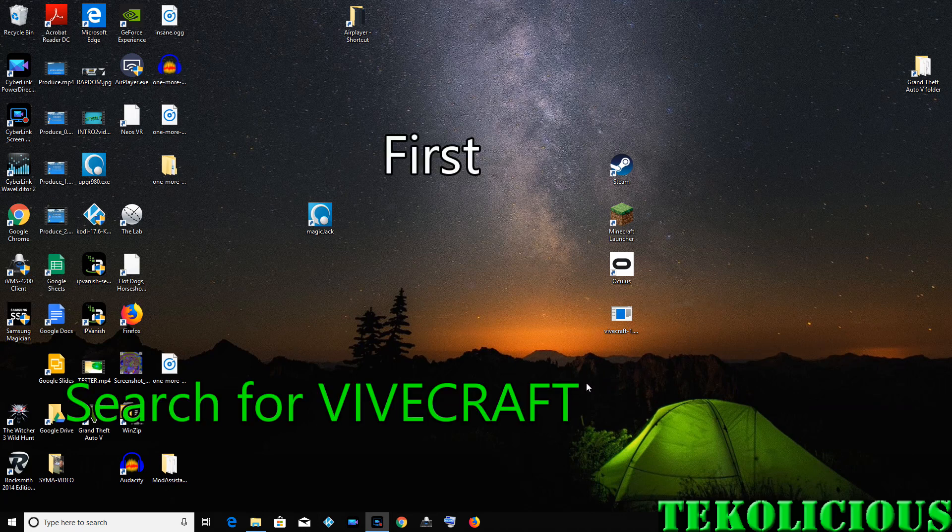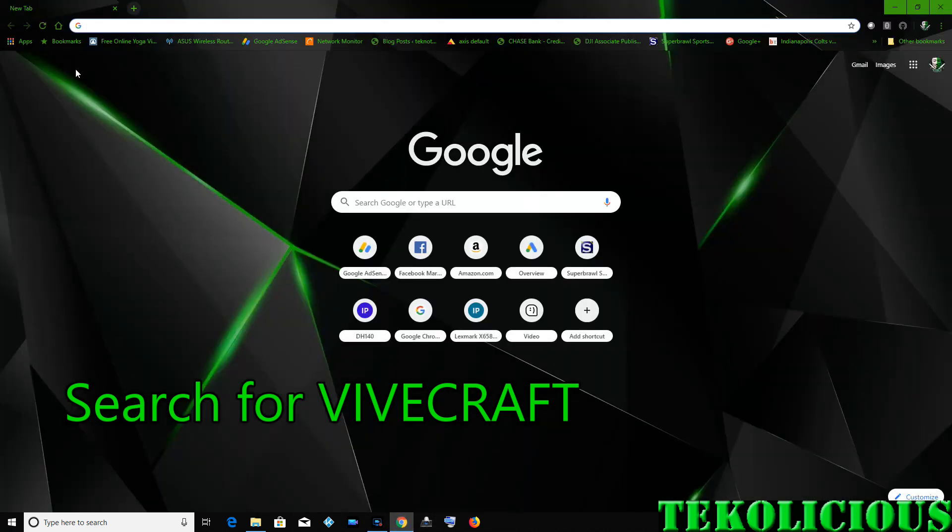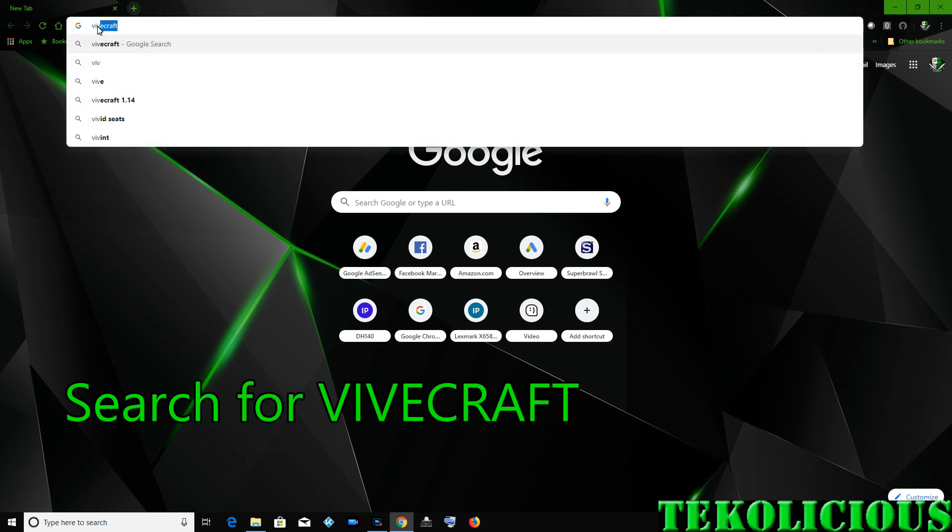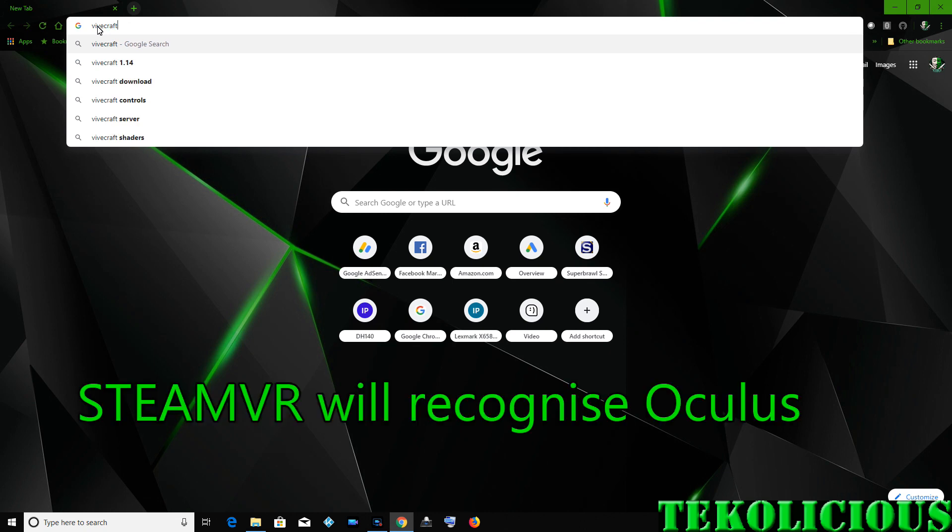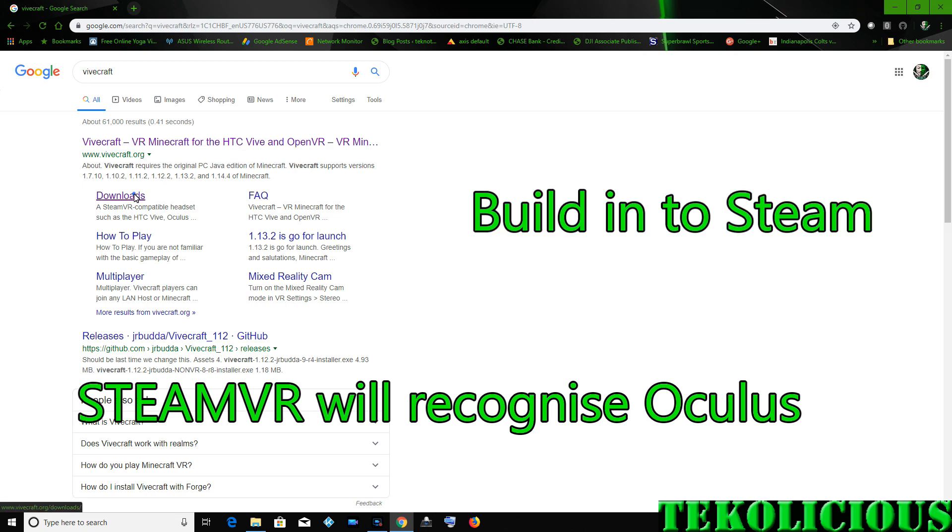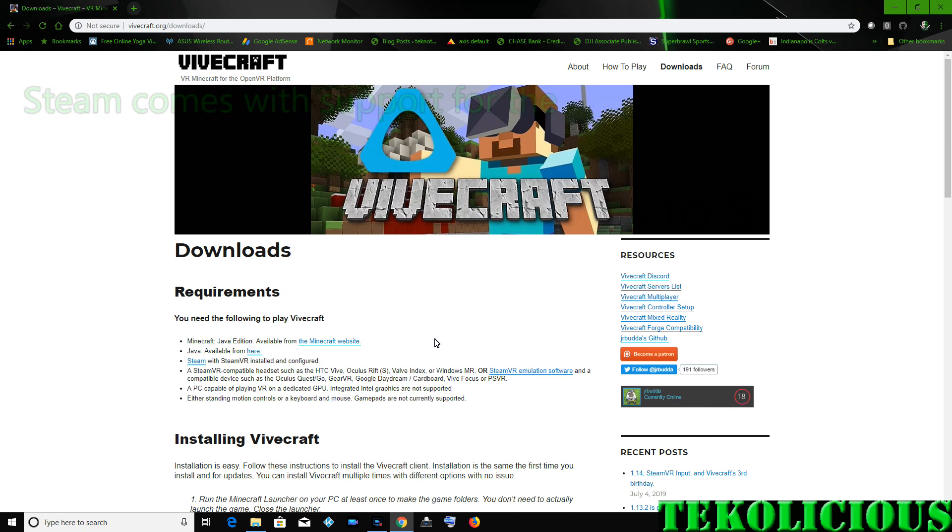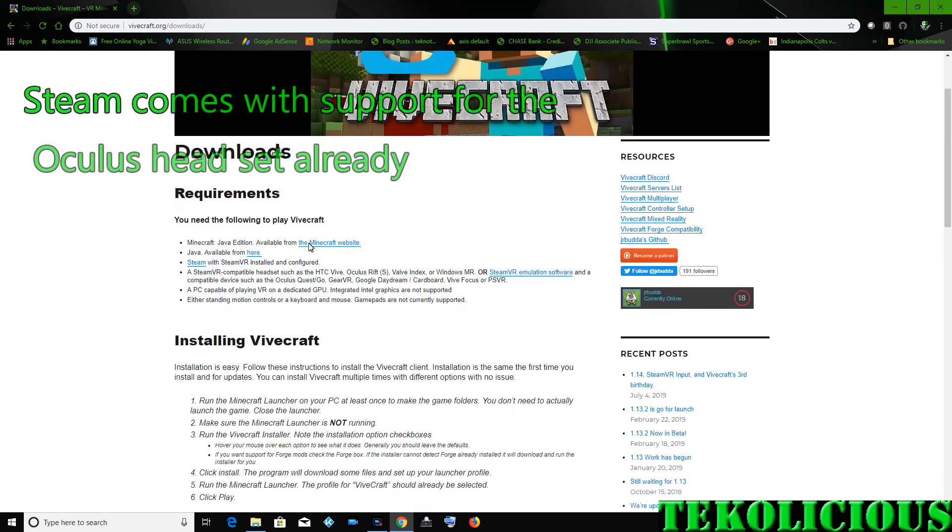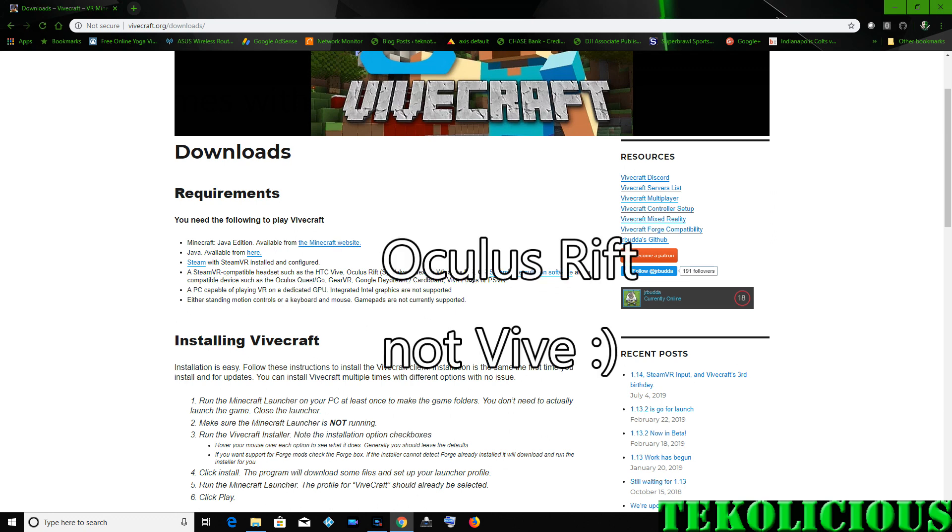So the first thing you have to do is download something called Vivecraft. Now that actually is set up to work with the HTC Vive, but there's an emulation in SteamVR that you can get, and it's version 1.6.10. And that will get you to basically have Steam recognize Oculus. Then you need to download the Vivecraft in order to make your Minecraft work in the Oculus Vive. So it's like you have to do a modification on top of a modification in order to get this to work.